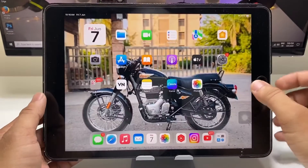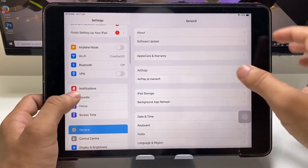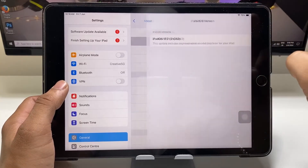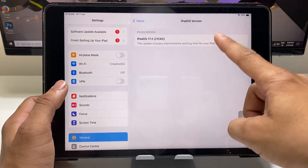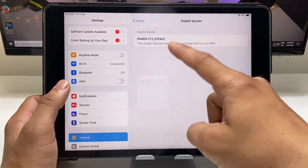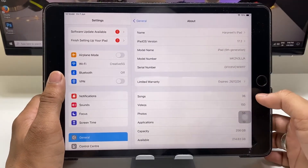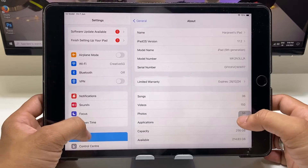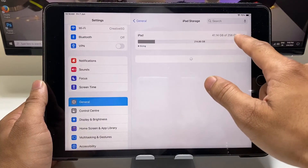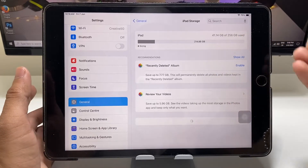Currently I am using the iPad 9th generation. Let me show you the iPad iOS version — this is iPadOS 17.2 that I am currently using on my iPad 9th generation. The storage of my iPad is 256 GB.